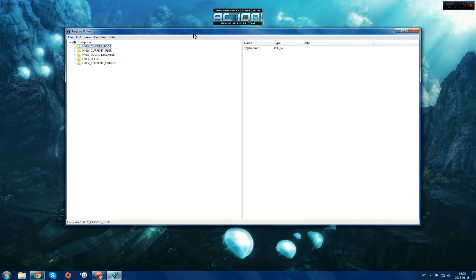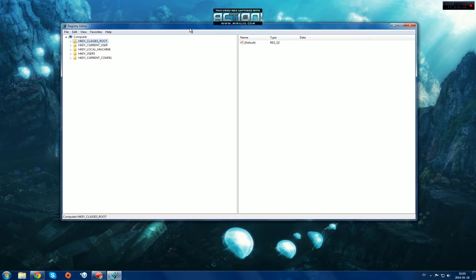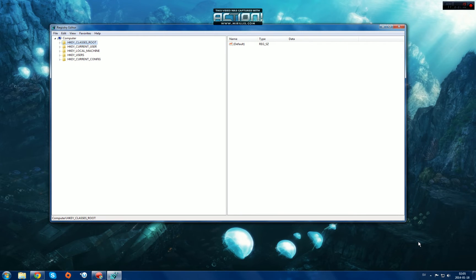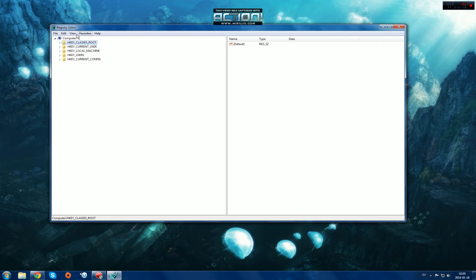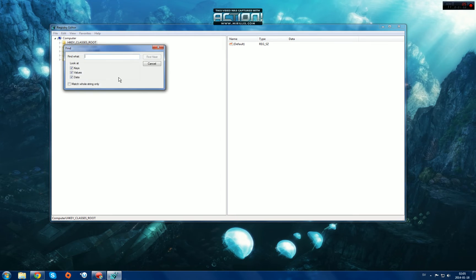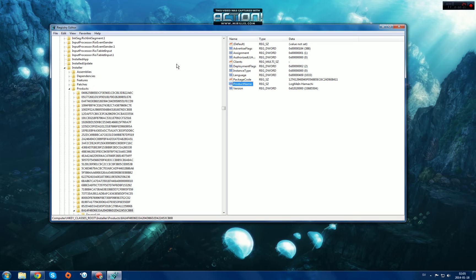When you open this, if you've never opened this before, it will just look like this. To fix this, click Edit and Find, and you just type Hamachi. It's searching for the registry. See if it finds anything.